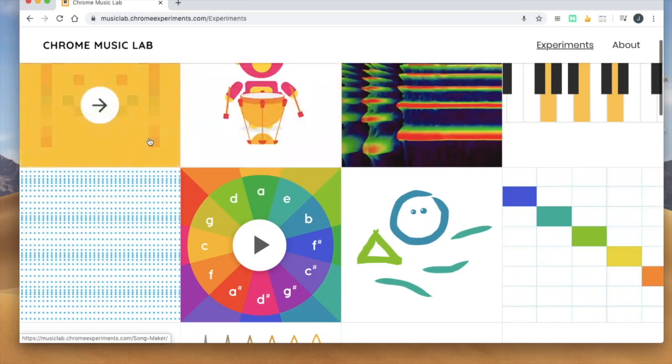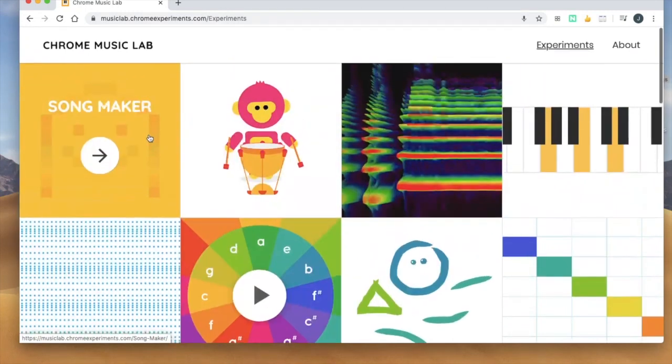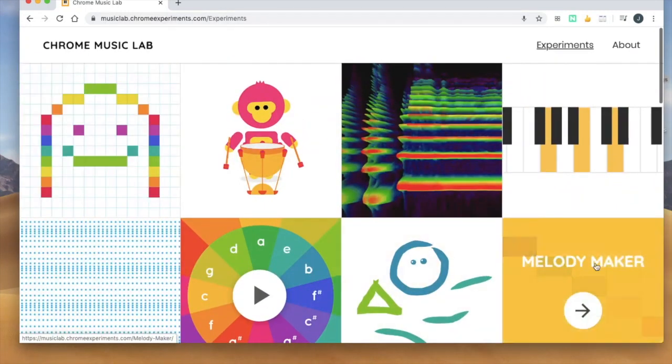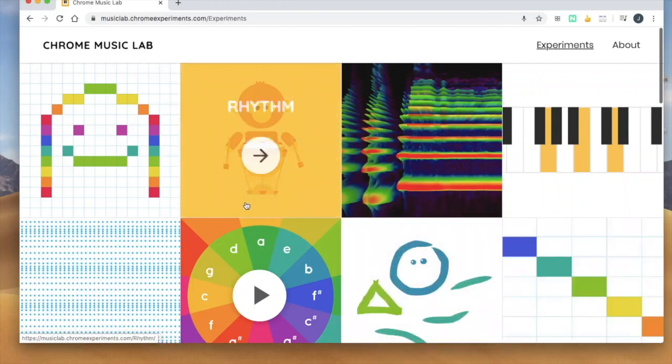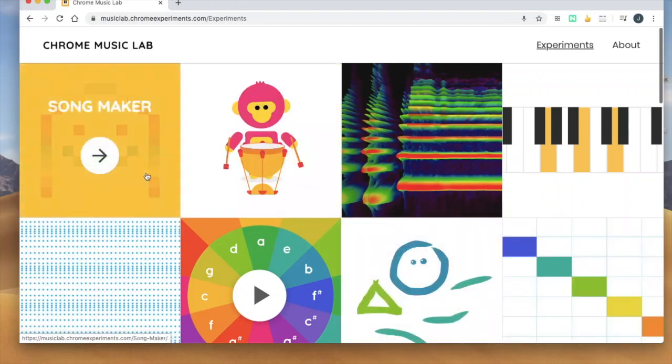And the last one I would say is either song maker or melody maker. They're a little bit similar but song maker has more options.